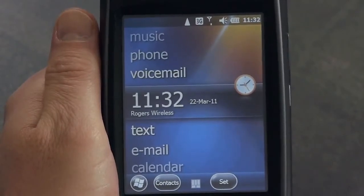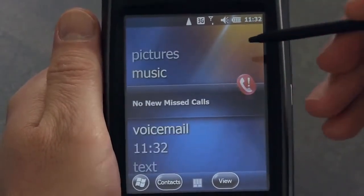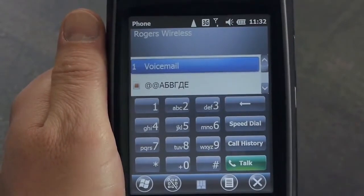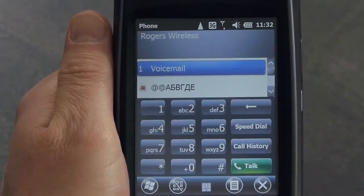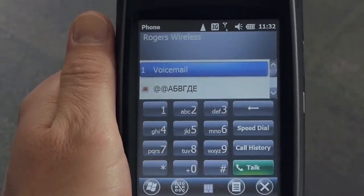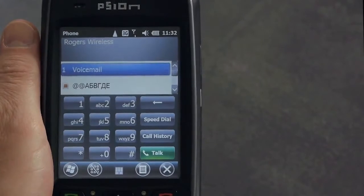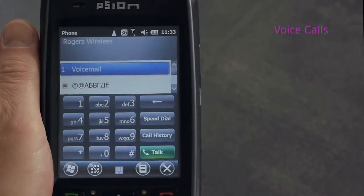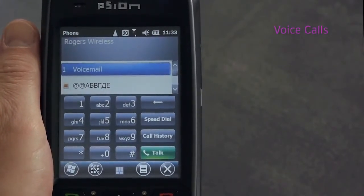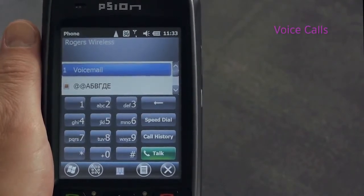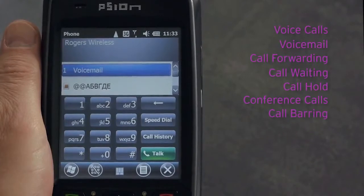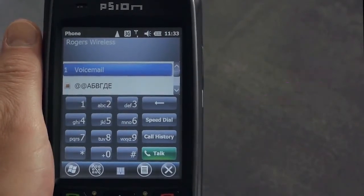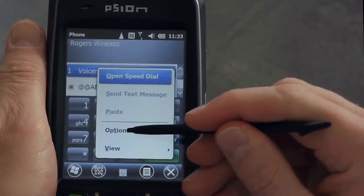Now let's open the voice dialer. We click on Phone and click again, and here we are ready to dial and receive voice calls. There is no further voice configuration required. Beyond simple voice calls, the EP10 also supports a number of advanced voice call features, such as voicemail, call forwarding, call waiting, call hold, conference calls, and call barring. Those can be configured by pressing the menu button and selecting Options.